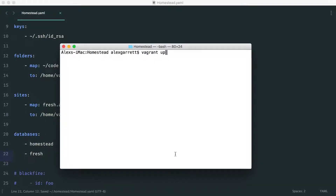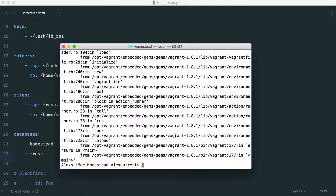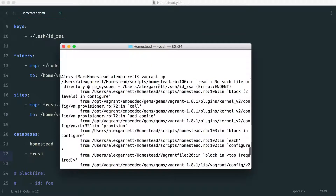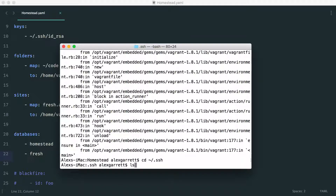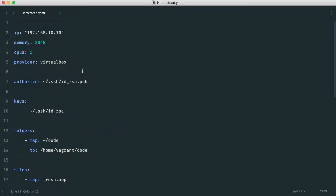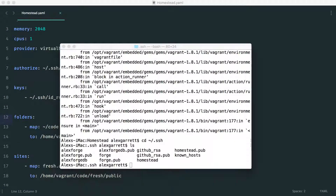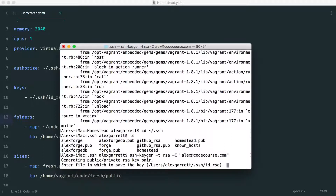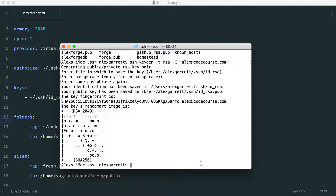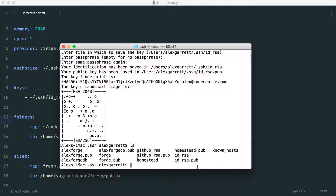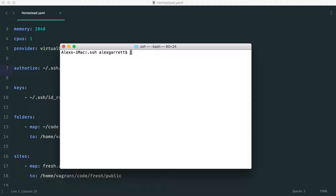When booting up, I came across an error — the id_rsa private key couldn't be opened. Heading to the SSH directory, I can see that id_rsa doesn't exist. To fix this, run 'ssh-keygen -t rsa' and provide an email address, for example 'alex@codecourse.com'. Save it to the default location and skip the passphrase. Now I have id_rsa (private key) and id_rsa.pub (public key). If you already have an existing key pair you can use those. Now go back to the Homestead directory and do a 'vagrant up'.